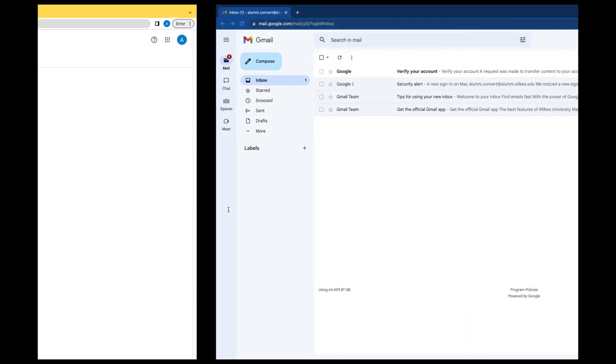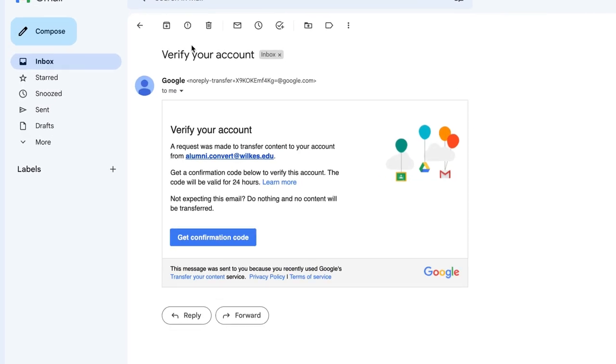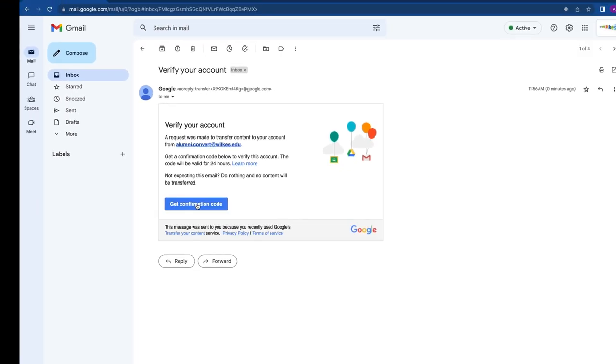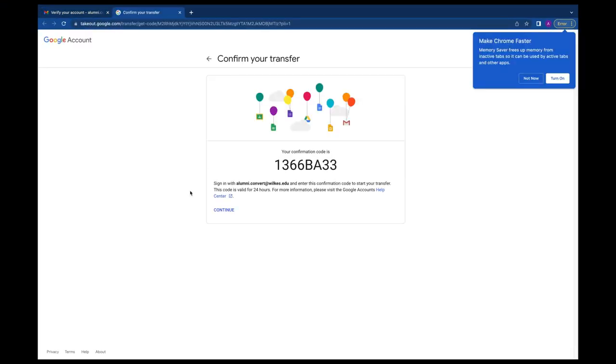In a separate browser window, log in to your new alumni Gmail account. You'll see a Google notification email that contains a button to get your confirmation code. Click on the button and a new tab will open with your generated code.